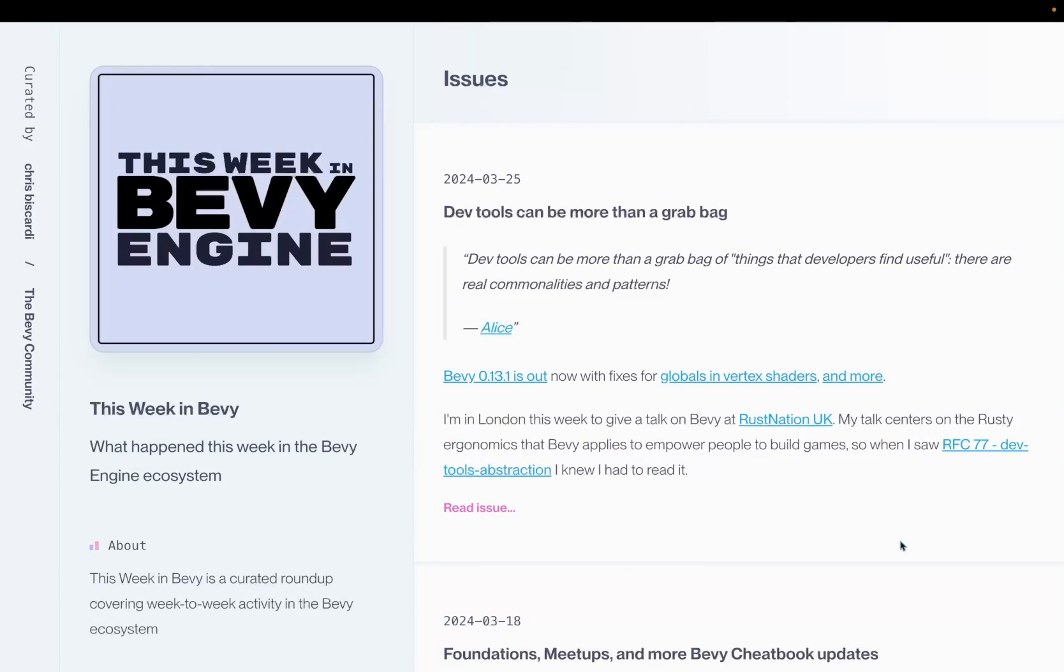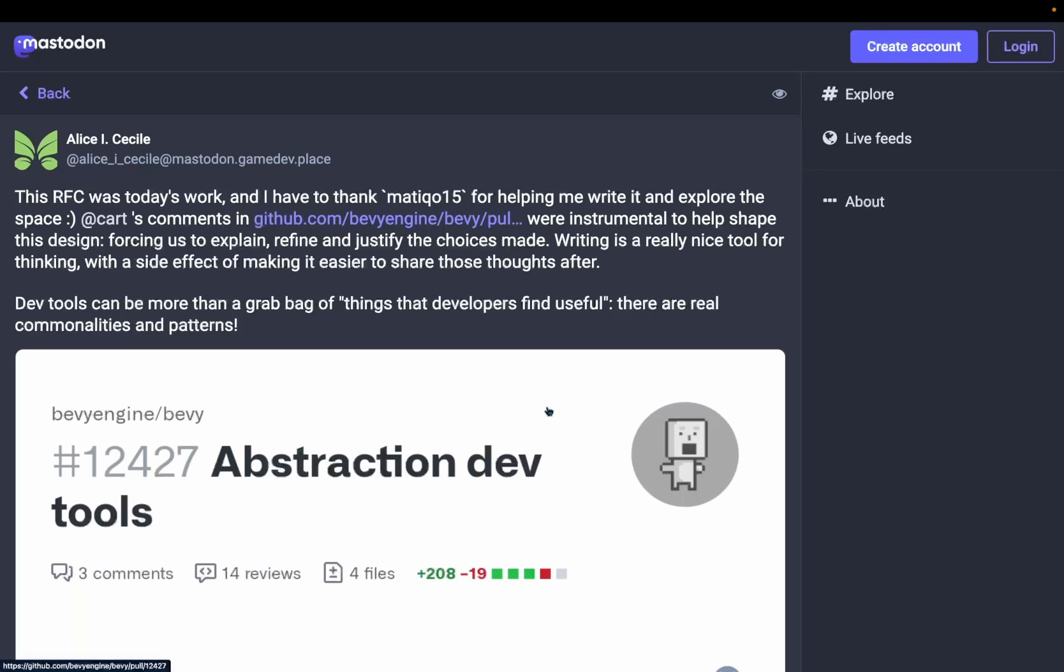Welcome back to This Week in Bevy. This week I'm actually in London giving a talk on Bevy at Rust Nation UK. So if you're there, come say hi, and let's jump into it.